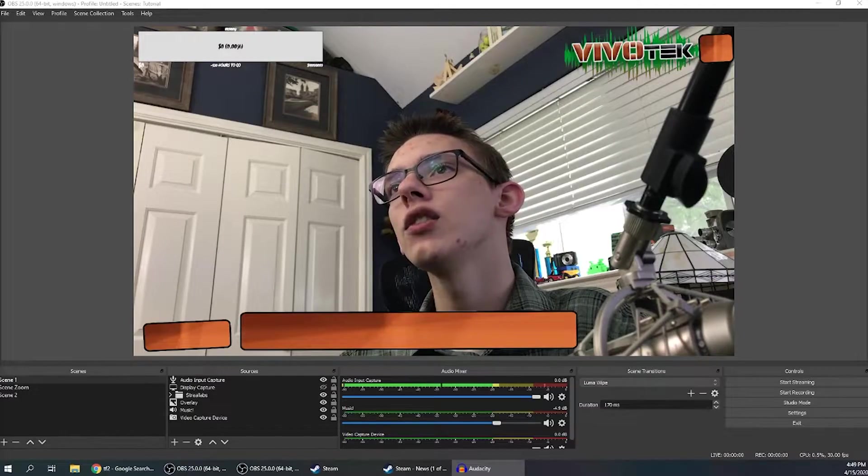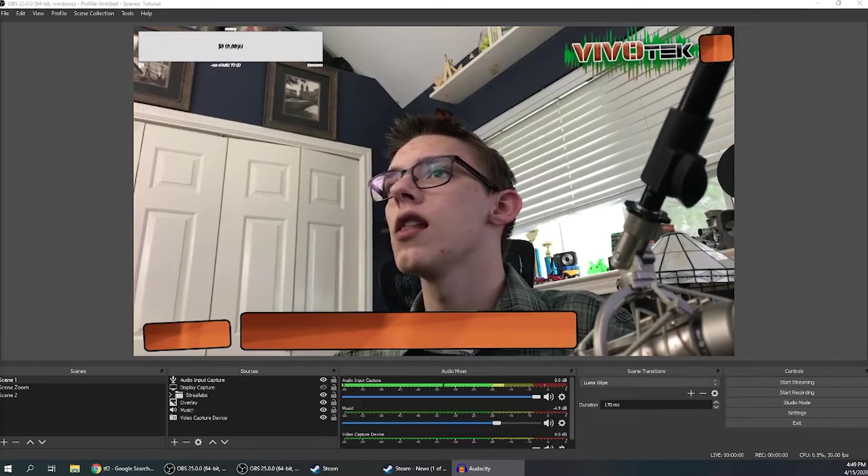Welcome back to Quick Tips. Today I'm going to show you how to quickly set up hotkeys in OBS to make your streaming experience quicker, easier, and even safer. So without any further ado, let's jump right in.